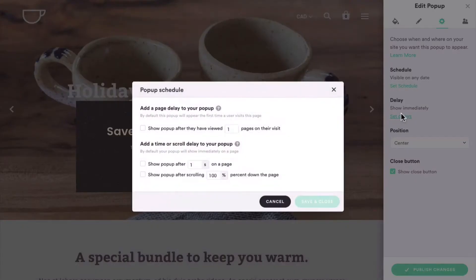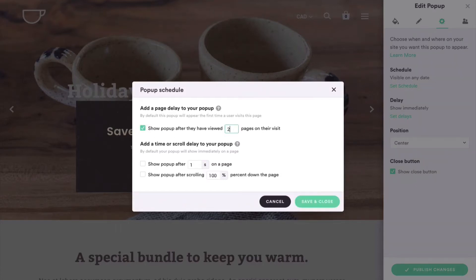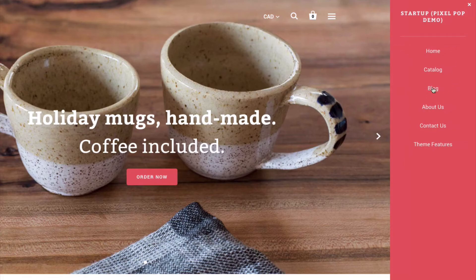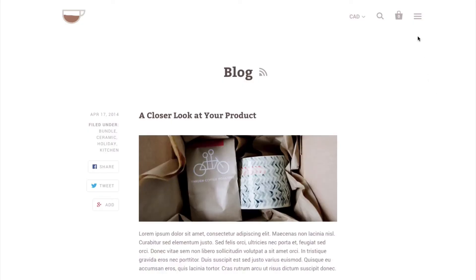The first option is delaying by number of pages viewed. If you select a two-page delay, your customer will have to visit two pages in a single visit before they see your pop-up.